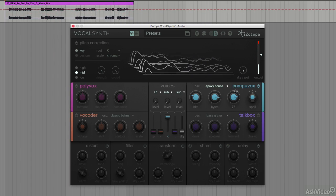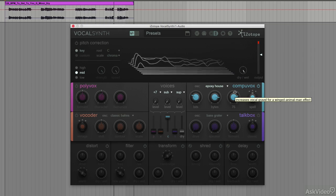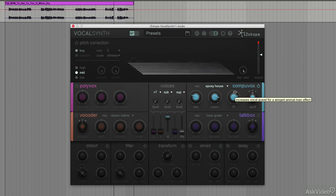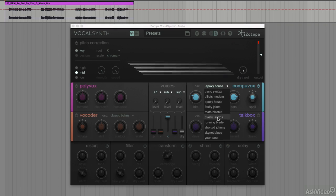I should quickly point out those clicks you're hearing are coming from VocalSynth. It's just a little glitch that happens sometimes, so just ignore them. Like lots of plugins, VocalSynth sometimes makes mistakes, but that's okay — no one's perfect. Let me show you some more of the sounds.